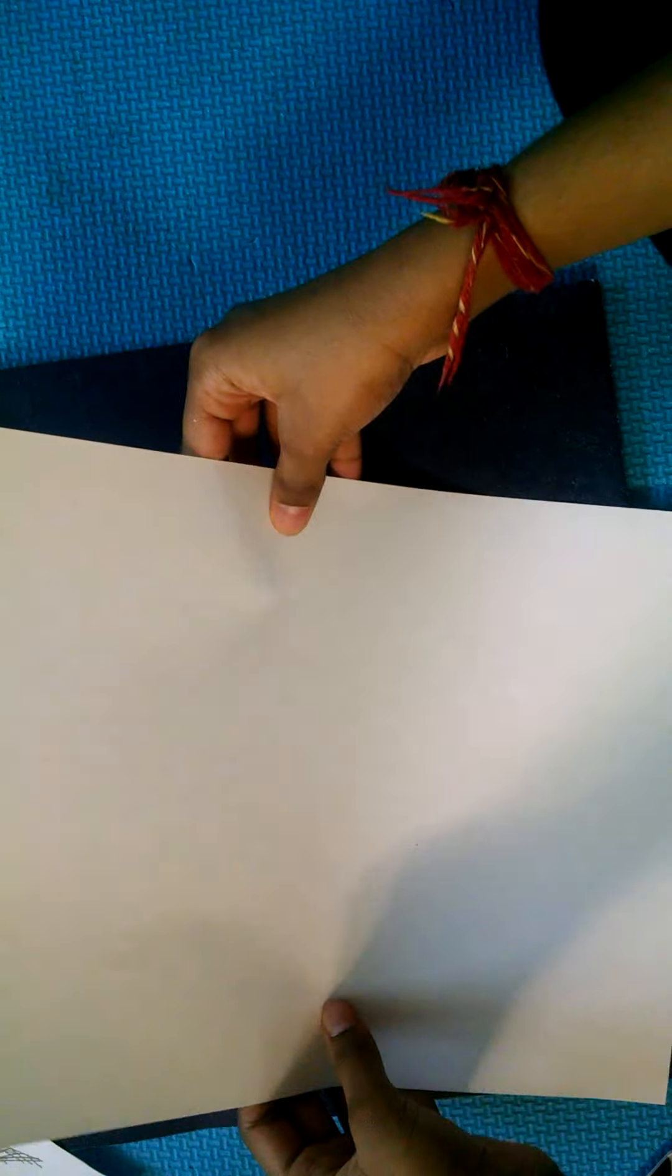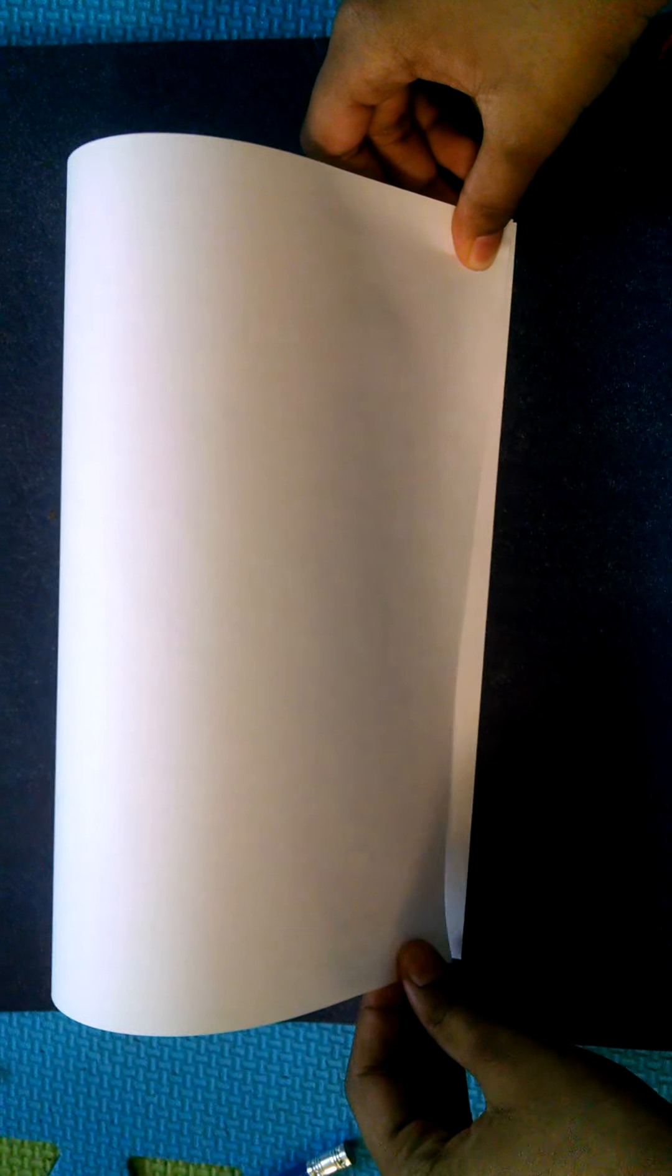What you're gonna do is turn it this way, and then you're gonna fold it in half. You need to fold it like you're folding a birthday card. So I'll be back when I fold this.